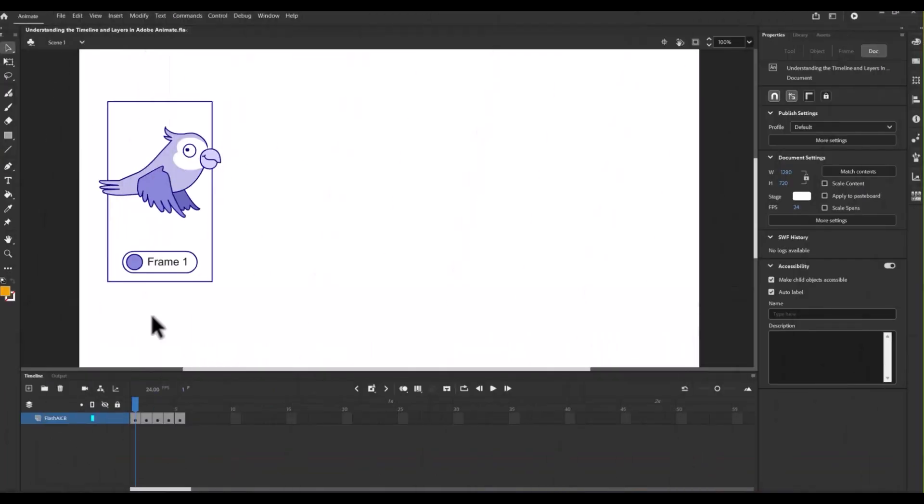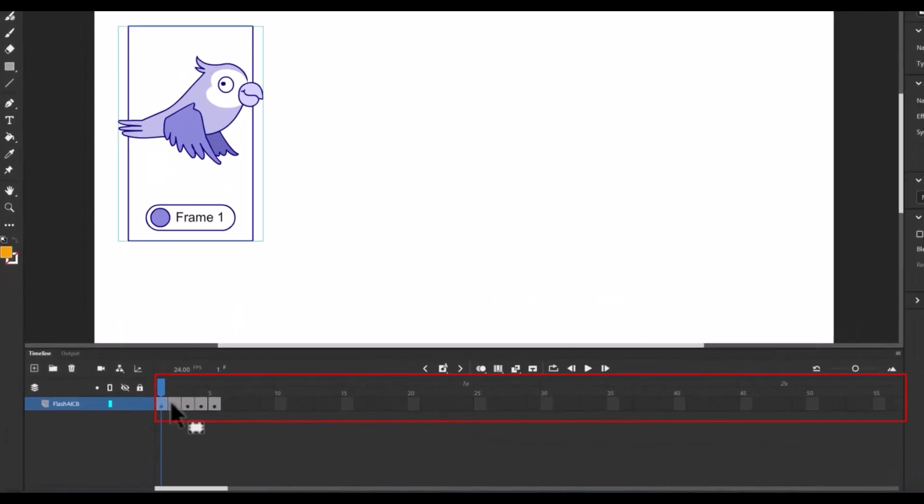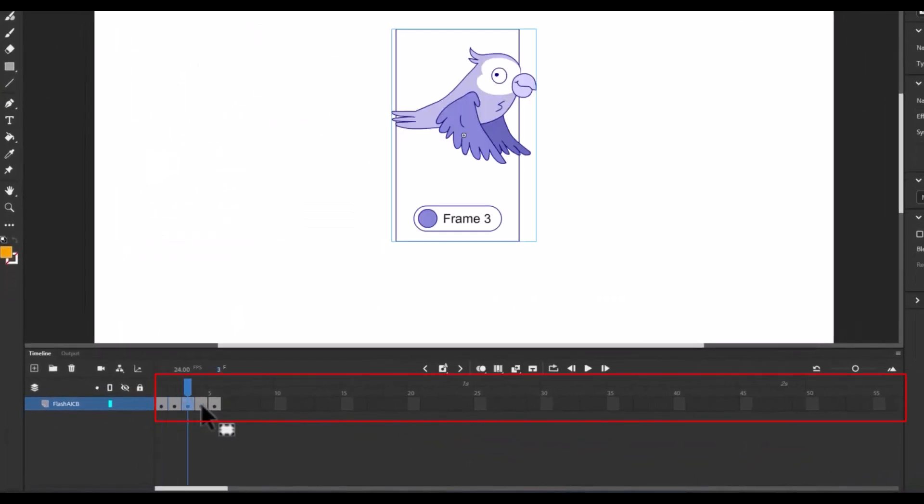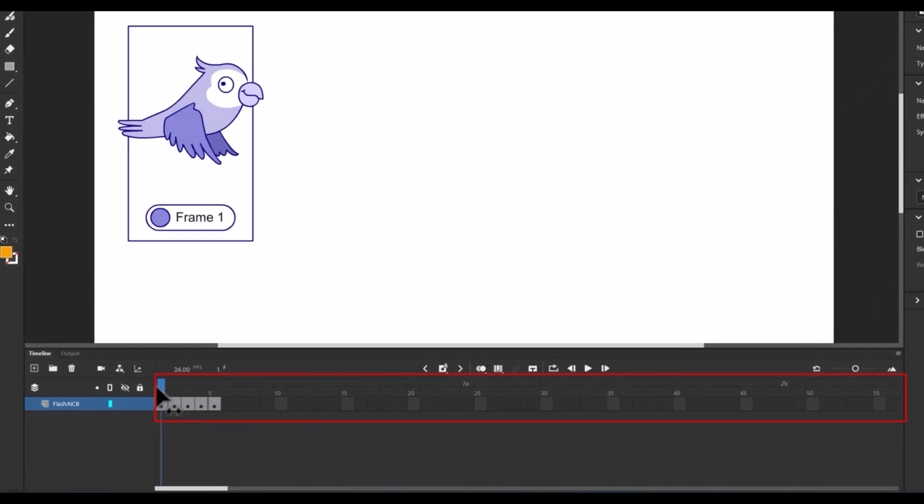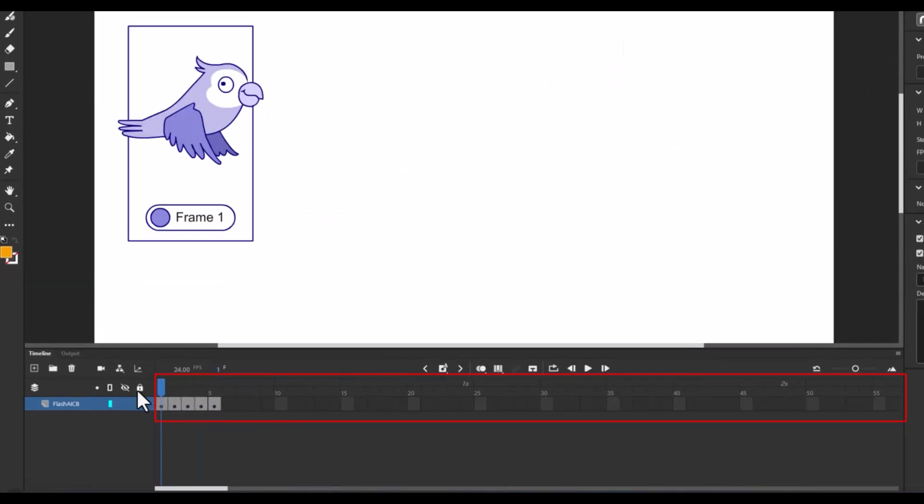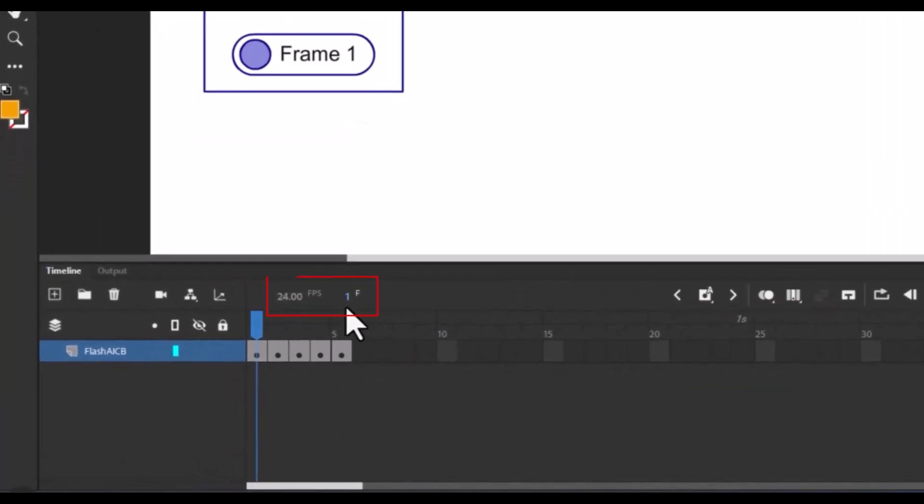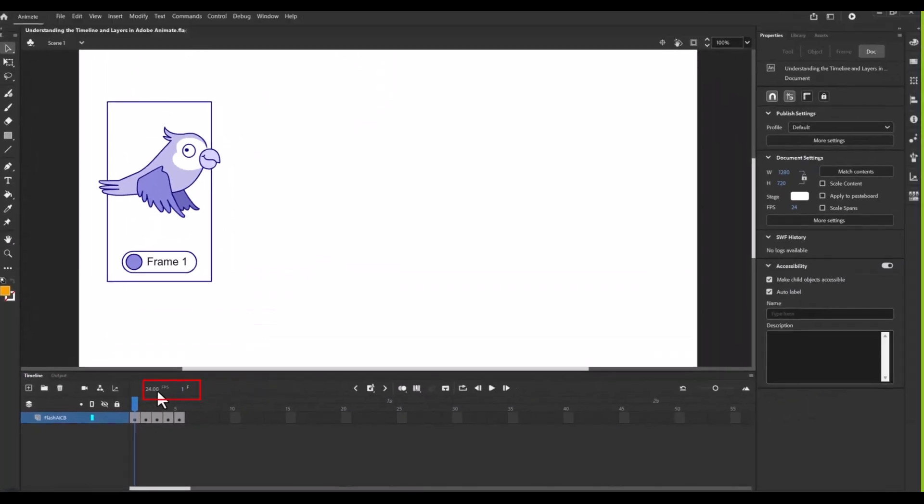The timeline is divided into frames, which act like a snapshot in a flipbook. The more frames you have, the smoother your animation will look. And here's something important to keep in mind. The frame rate or FPS, that is frames per second, determines the speed of your animation.